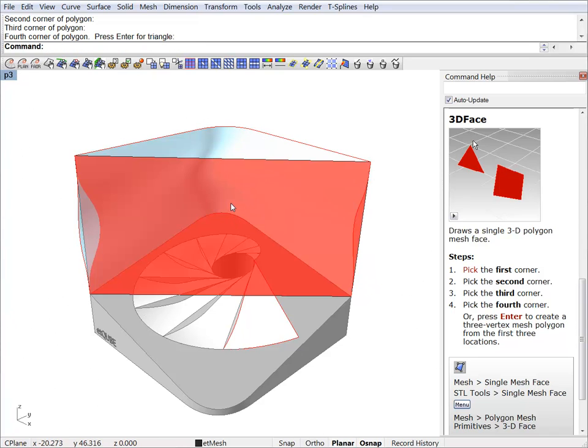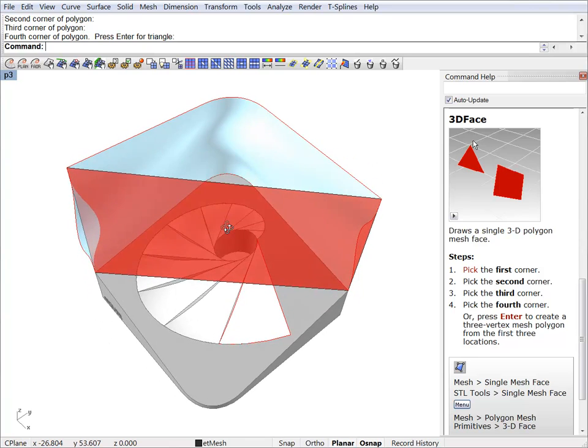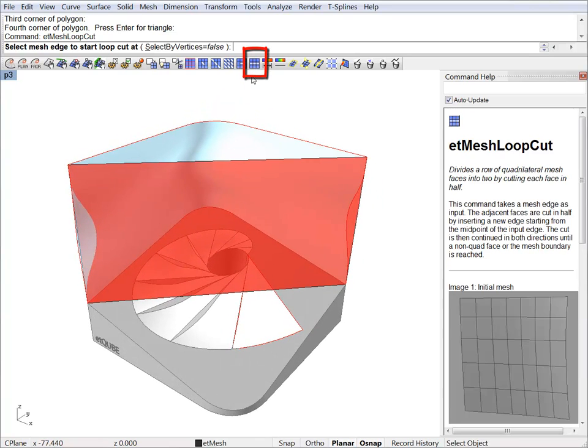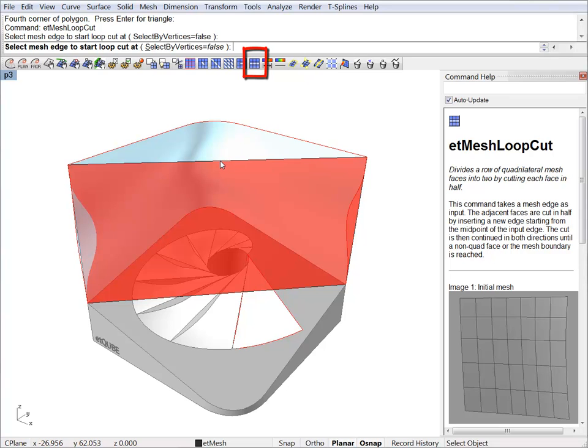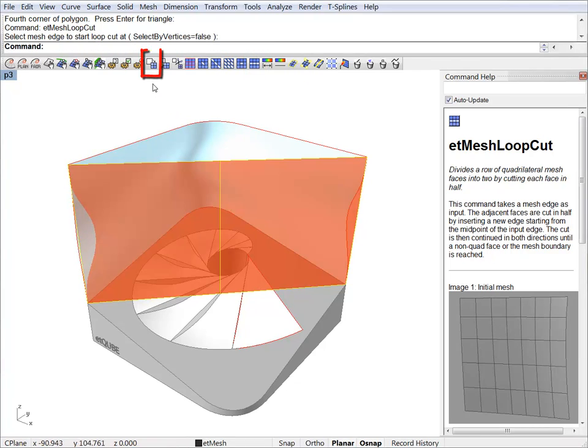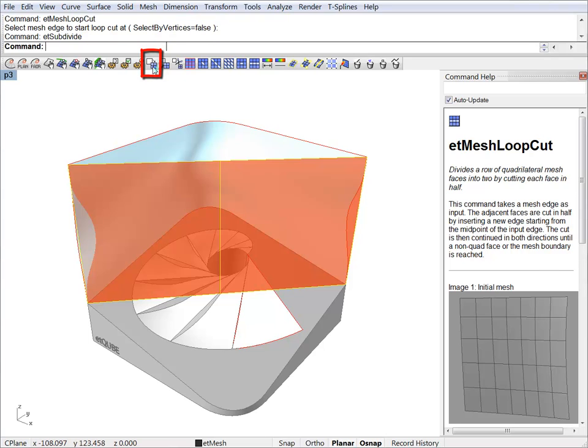We can now start the subdivision process. I will do a loop cut first. And now I will subdivide using catmull-clark.